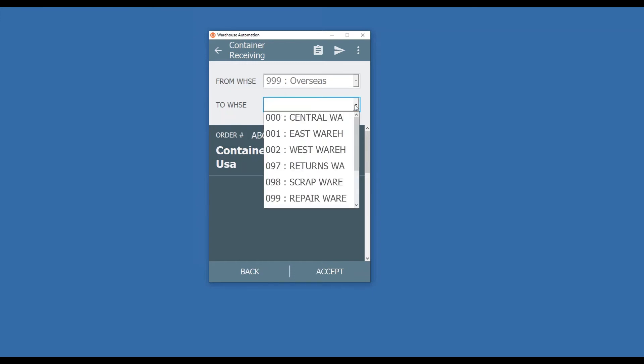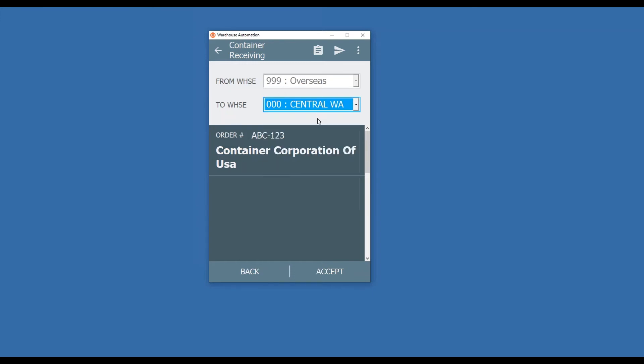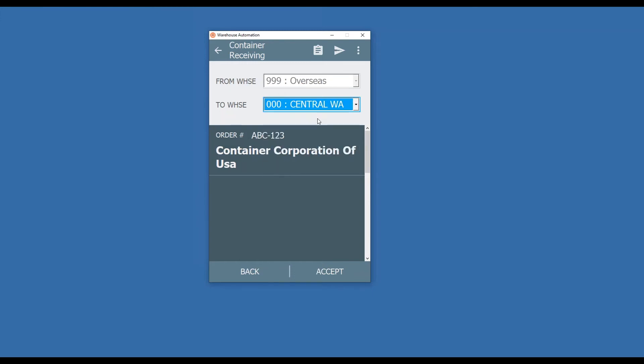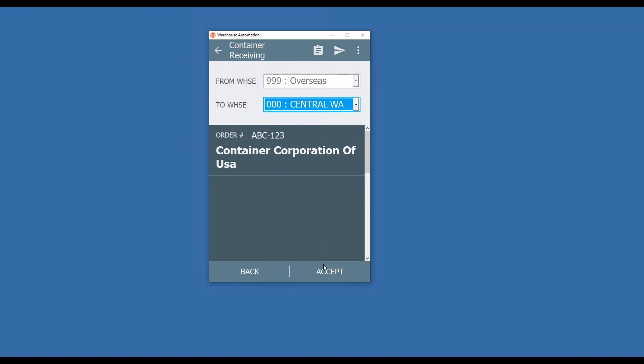I'm going to select my To warehouse. All my warehouse codes from my Sage system show up here. I'm going to select that, hit Accept. It'll hold that.